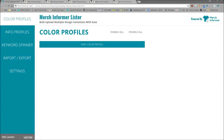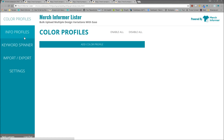Hello everyone, Neil from Merch Informer here. Today I want to do a video on an update we just pushed to the Merch Informer Lister. This is going to be a smaller update but it's going to save you a lot of time. Once you install the Lister, you can click on the icon in the upper right-hand corner and it will bring you to this page. This is going to help you list your products on Merch by Amazon a lot faster.